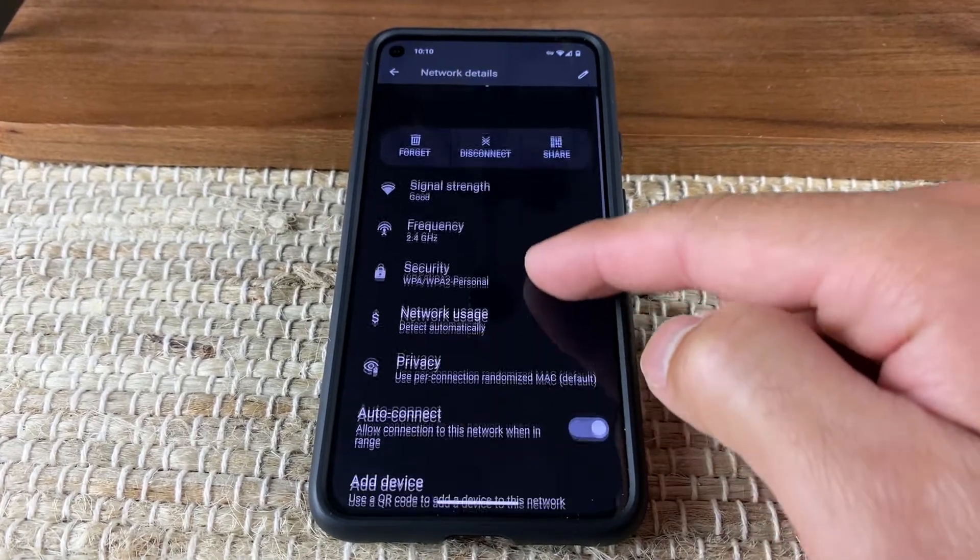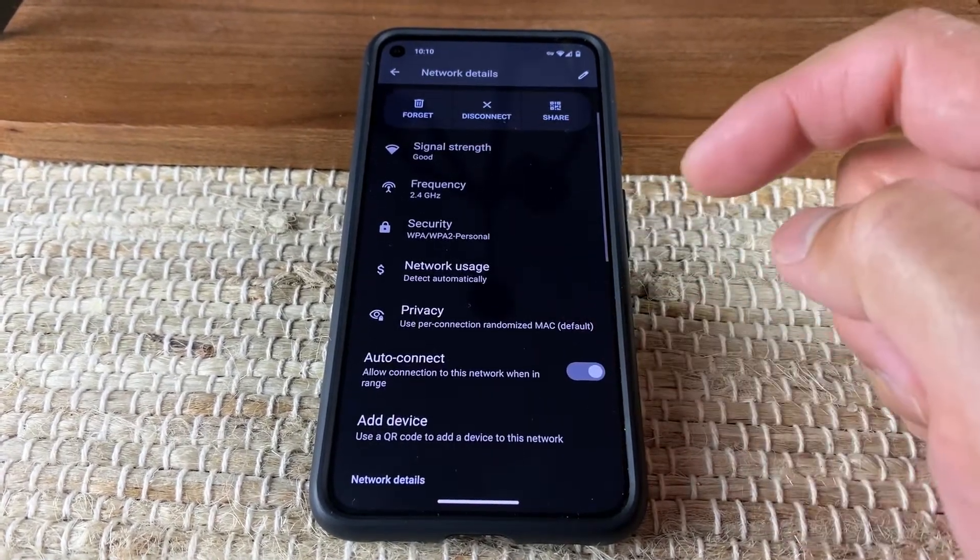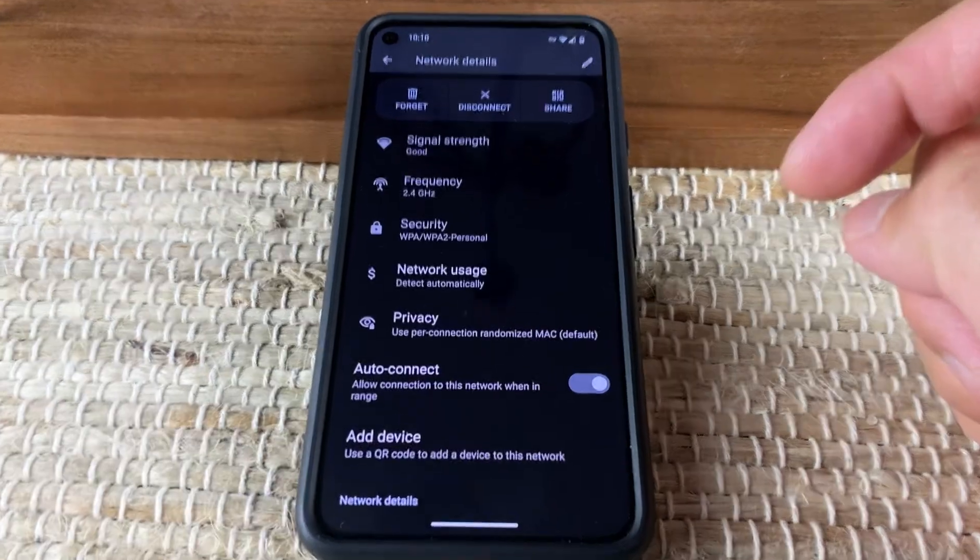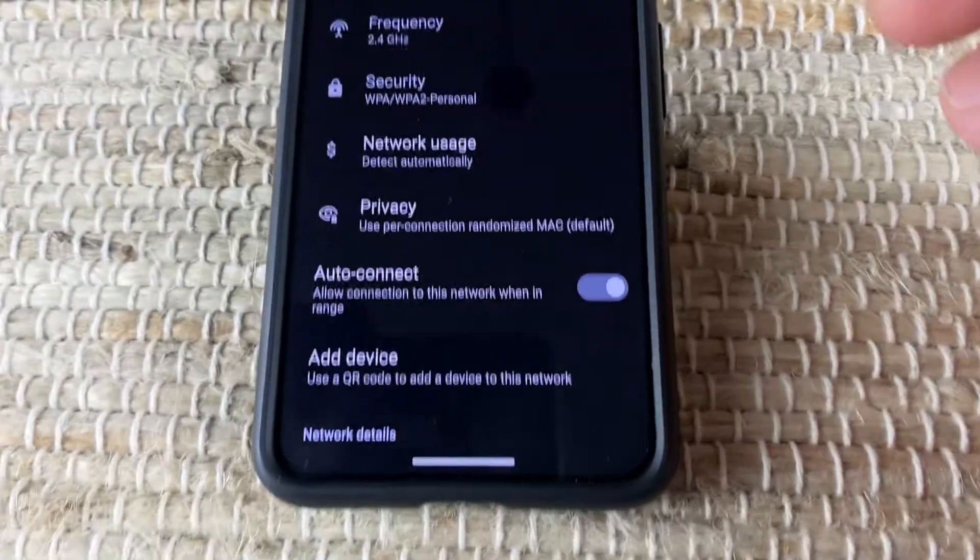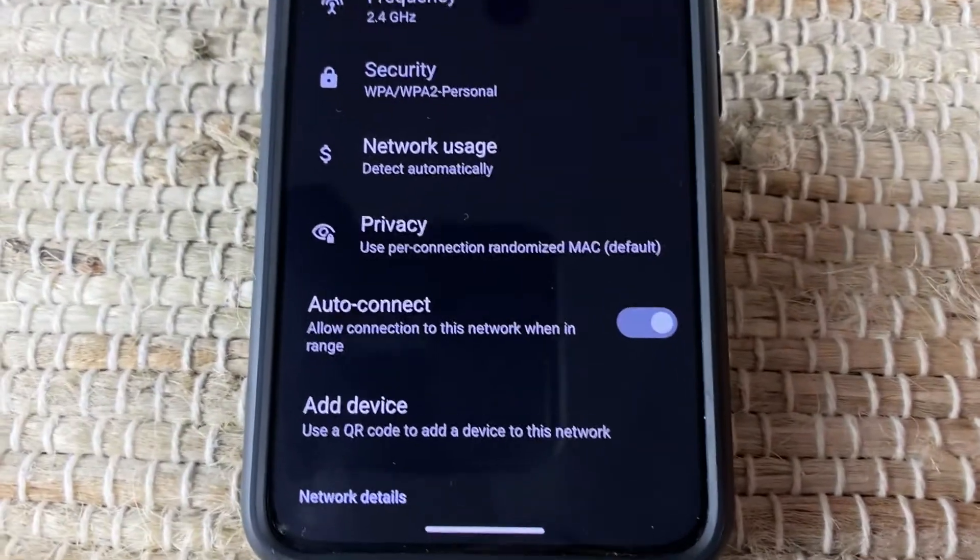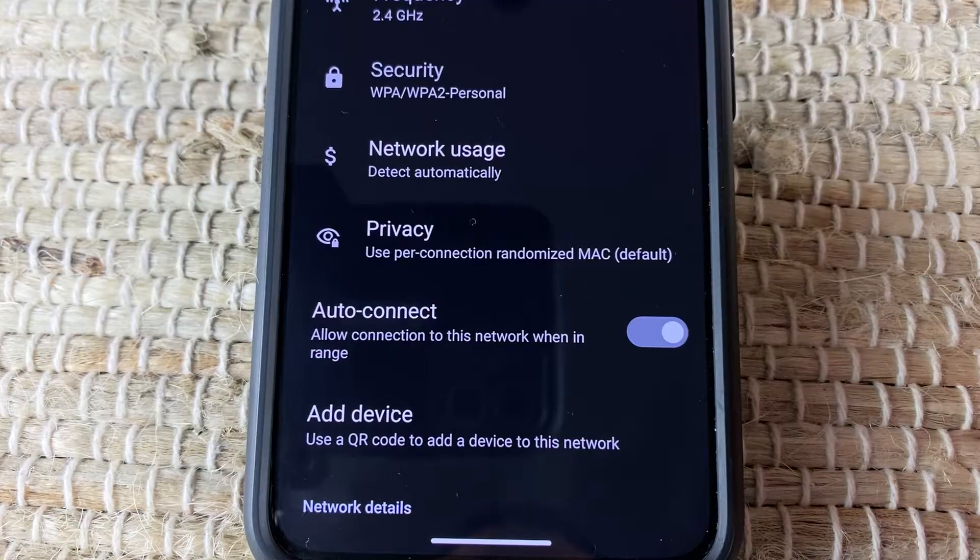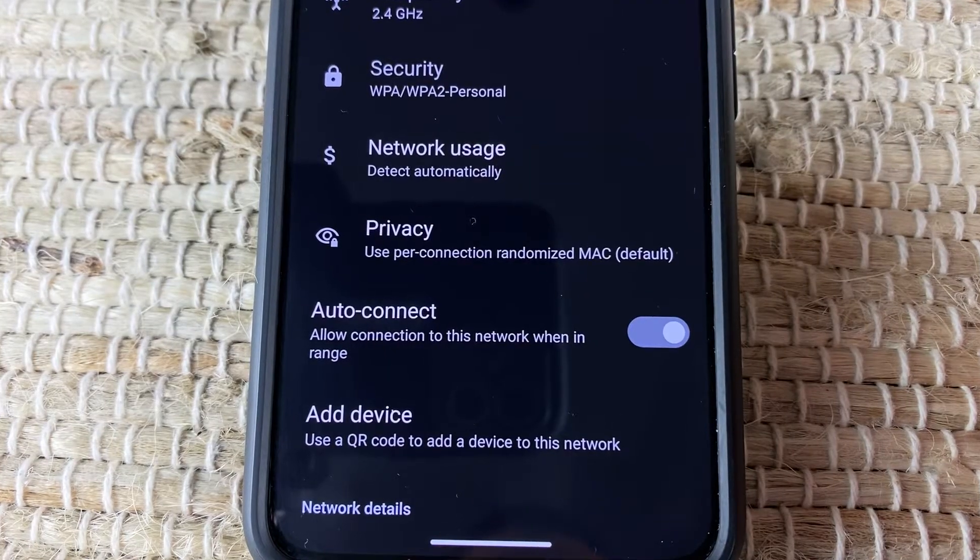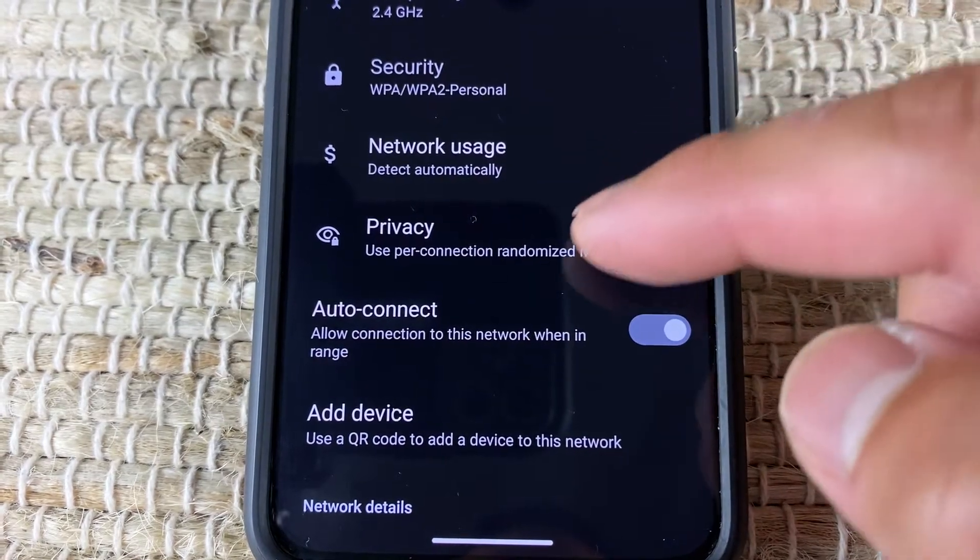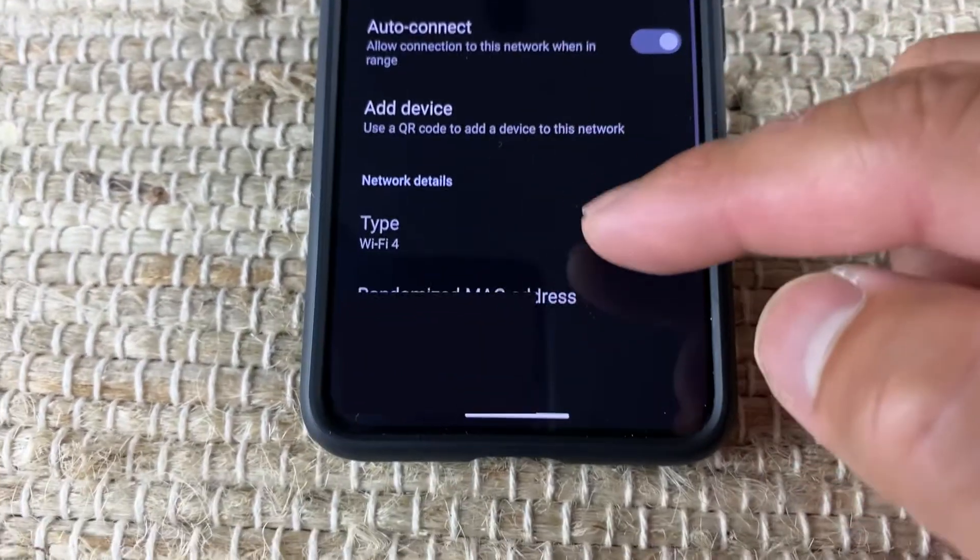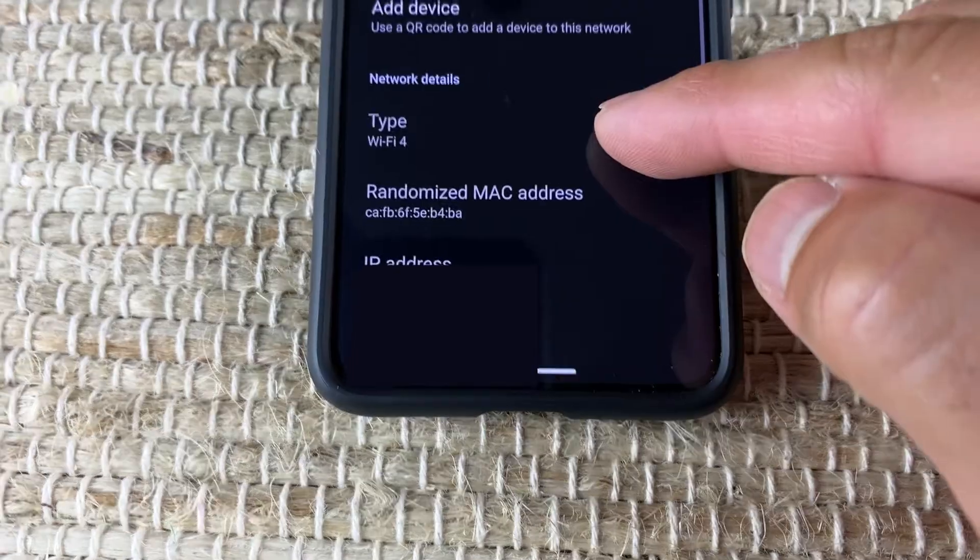However, GrapheneOS provides another option called Use Per Connection Randomized Mac, and this is enabled by default. The feature randomizes your MAC address each time you connect to Wi-Fi.